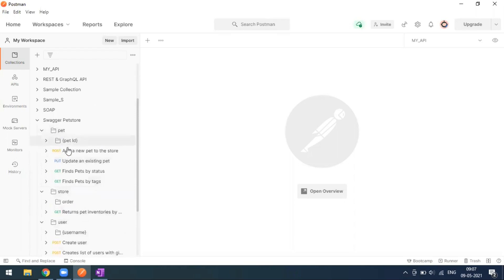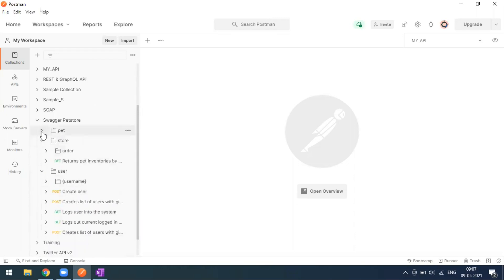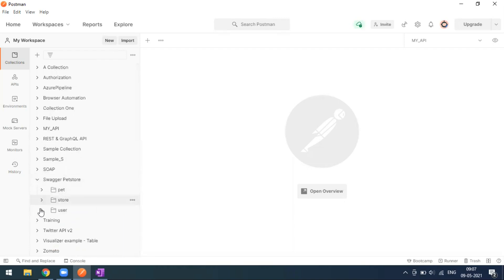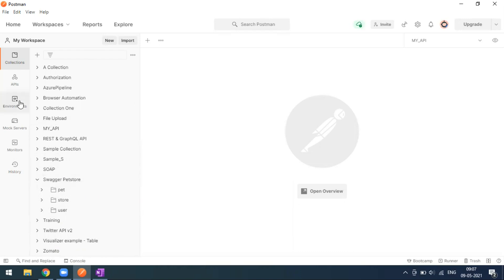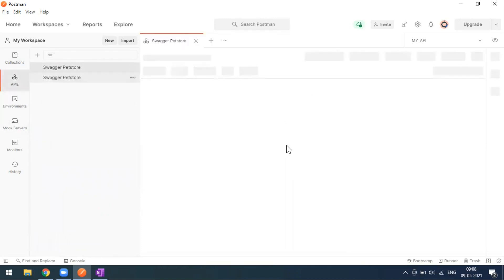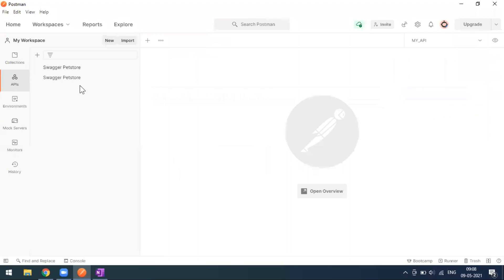Now we can play around with Postman itself. Instead of playing all the things in Swagger, you can import this collection simply to your particular Postman then you can play around. If it has any environment variables it will come, otherwise it has some API.